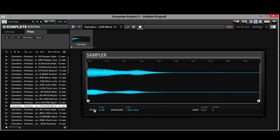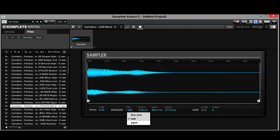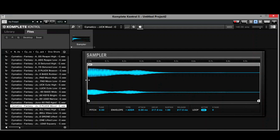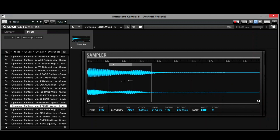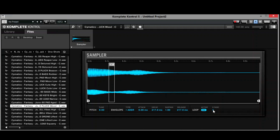In here you can change the pitch and the tune of it. You have options for a one shot, attack, hold, and decay, and you have ADSR — attack, decay, sustain, and release. You have your loop option — you can set loops in here. If you hear clicking in the loop, go to your fade and turn this up a bit, so it'll stop making that clicking sound. Much better just from doing the fade.